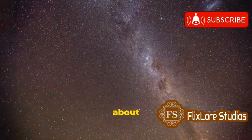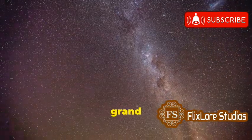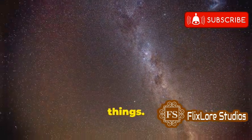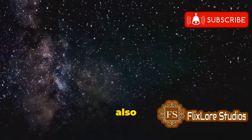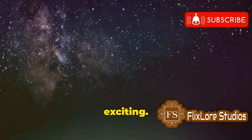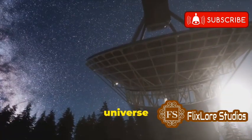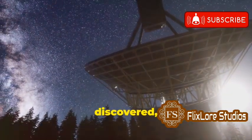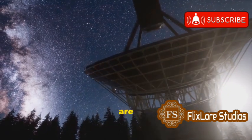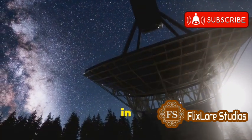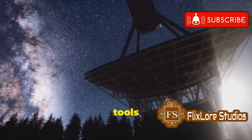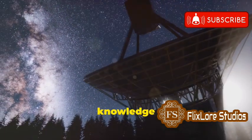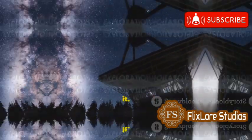It's humbling to think about our place in the grand scheme of things, but it's also incredibly exciting. The universe is full of wonders waiting to be discovered, and we are fortunate to live in a time when we have the tools and the knowledge to explore it.